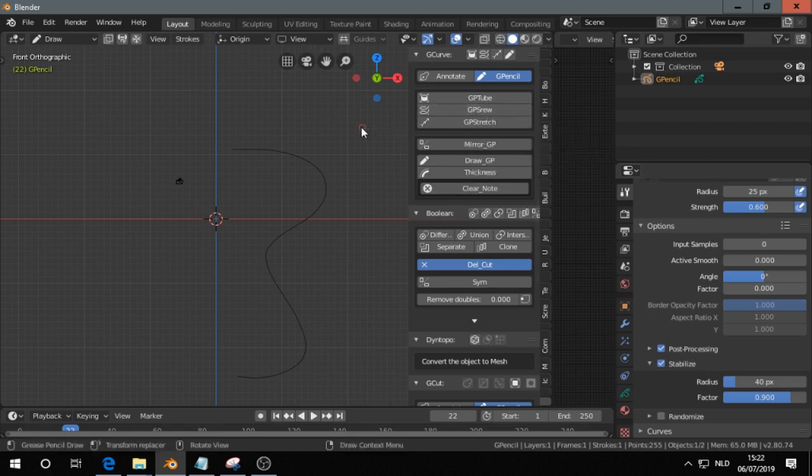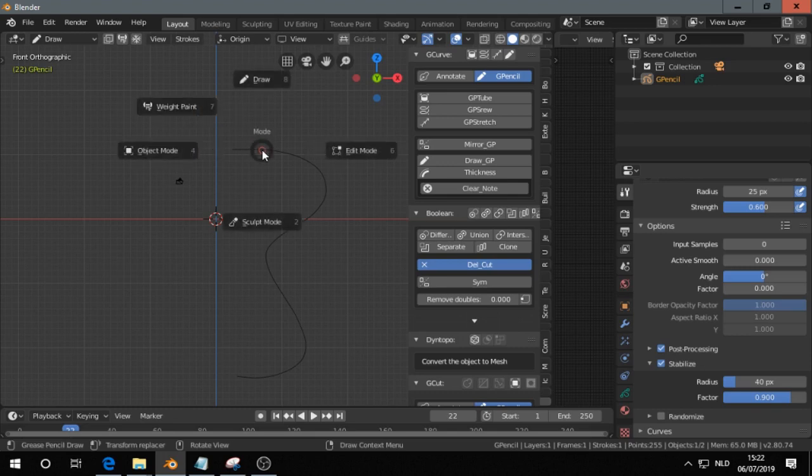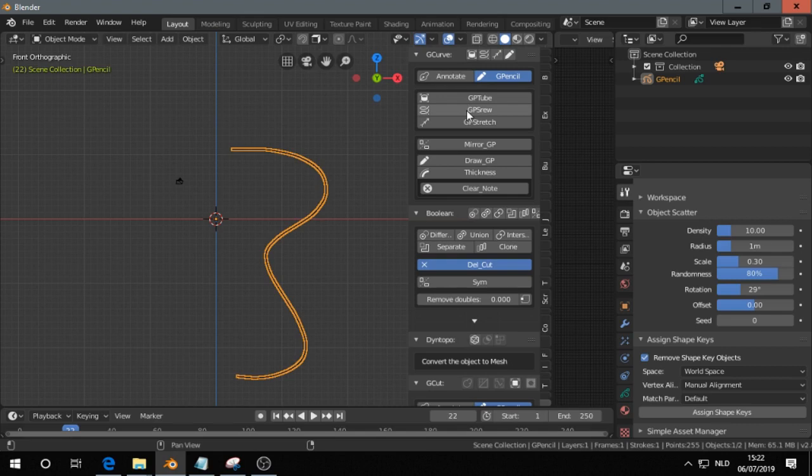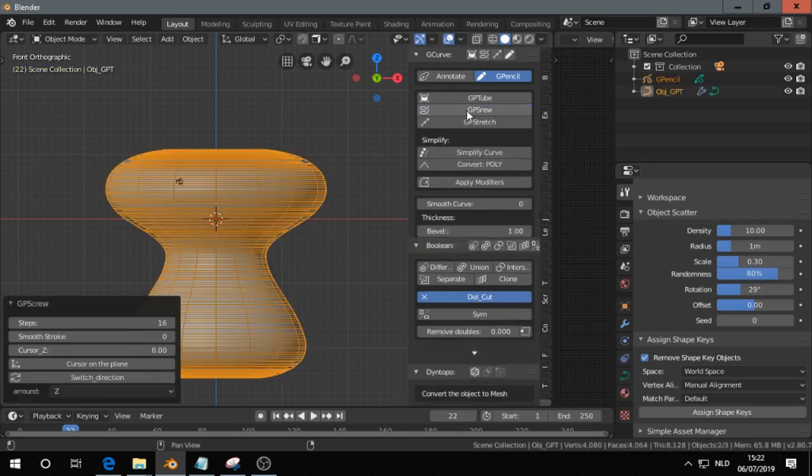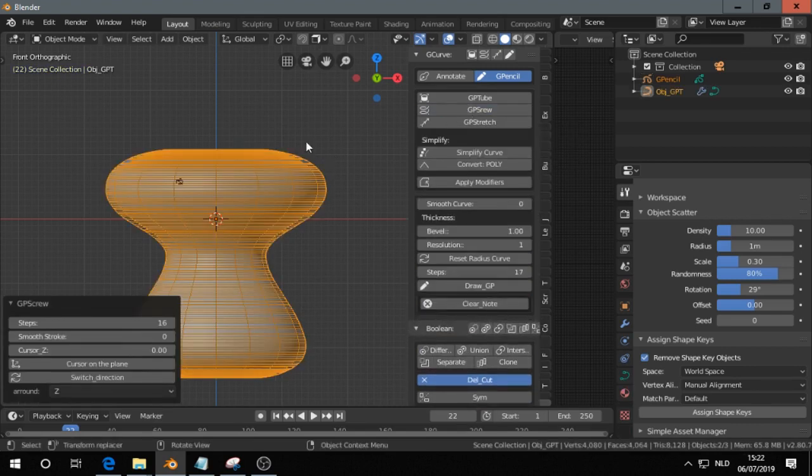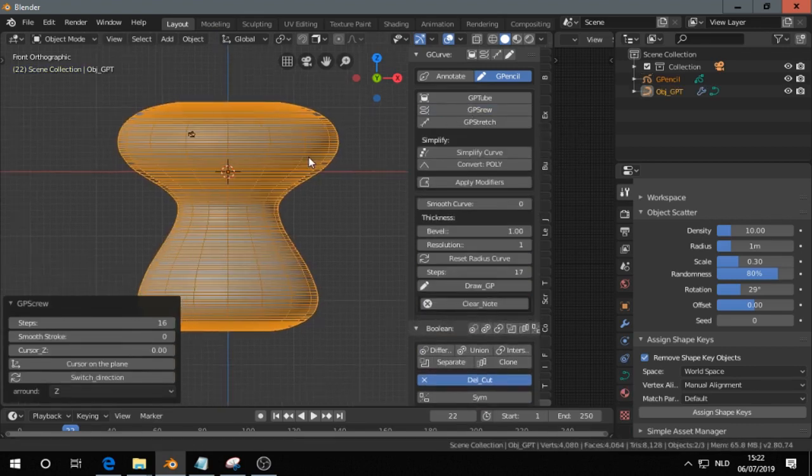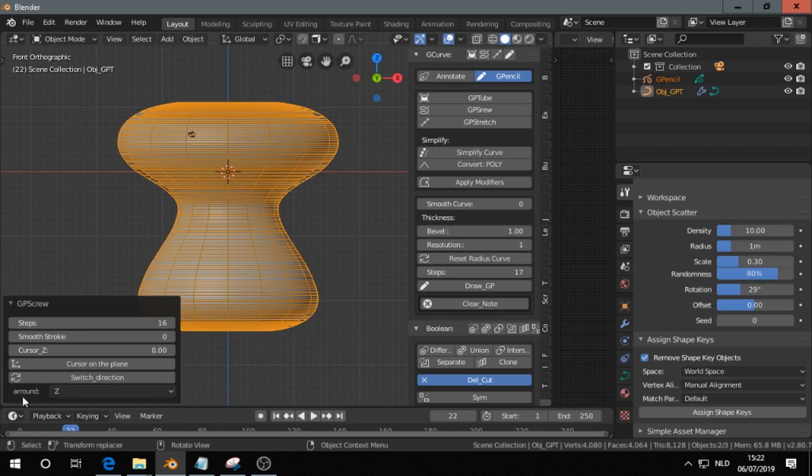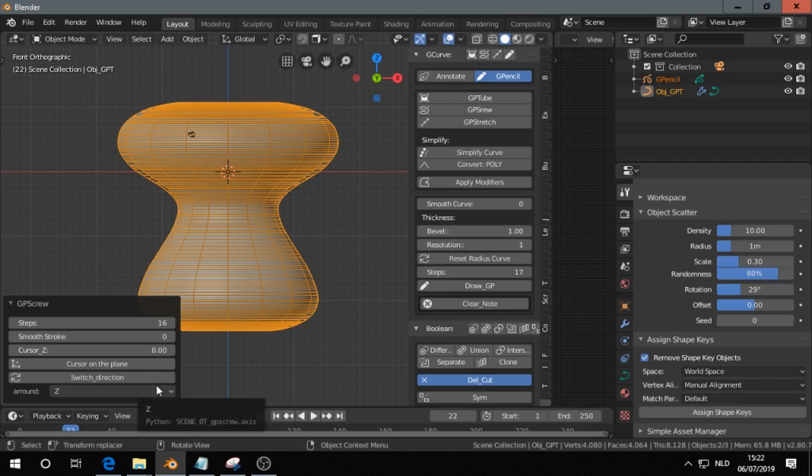And then we press GP Screw, but first we have to go out of draw mode, go to object mode, and then press GP Screw. At the moment when I change anything in this panel, I will get a crash, so I'm quite hesitant to use this one.